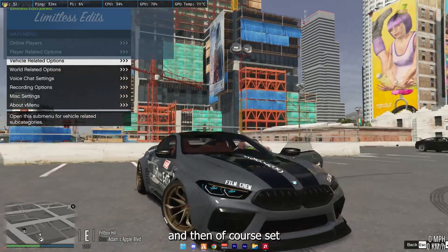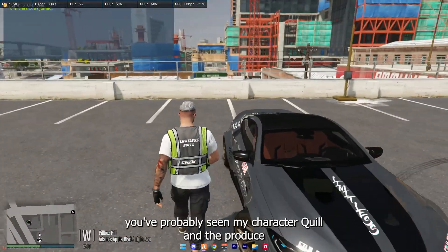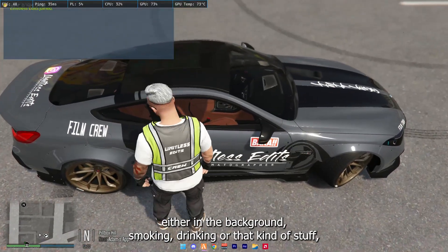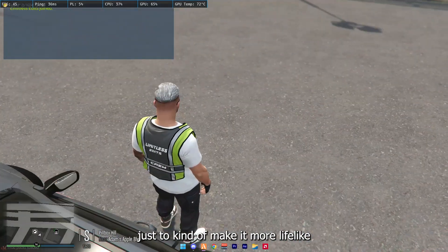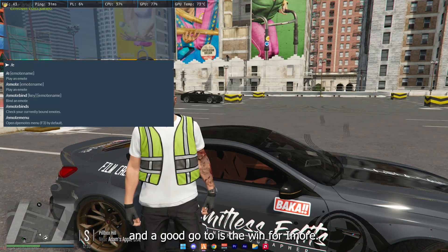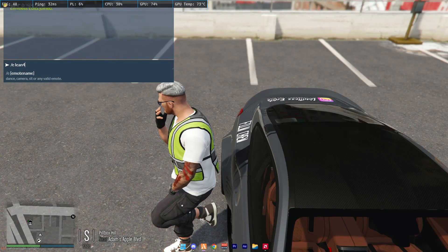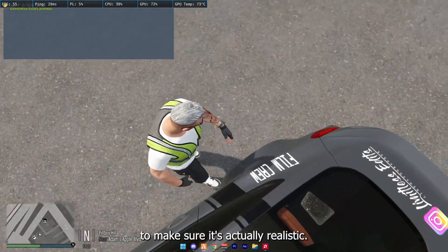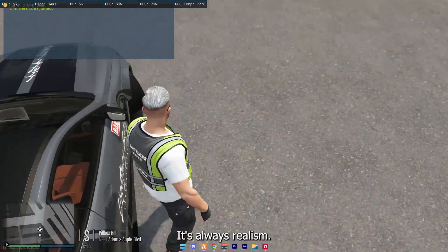And then of course, set it up. Character — you've probably seen my character quite well in the videos, either in the background, smoking, drinking, all that kind of stuff, just to kind of make it more lifelike. A good go-to is the Lean 4 emote. You can play around with it to make sure it's actually realistic. That's what I aim for — it's always realism.